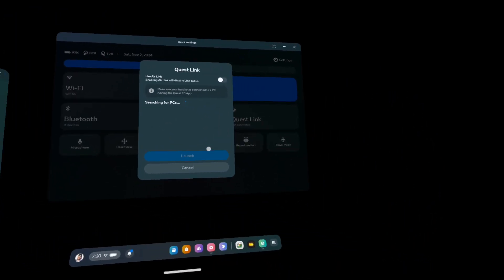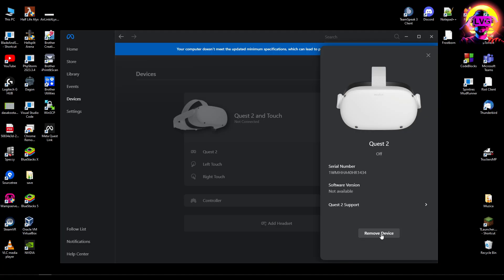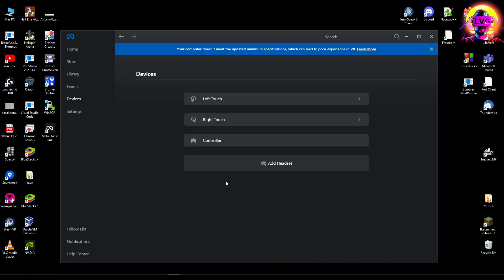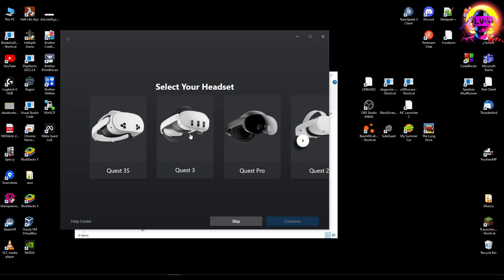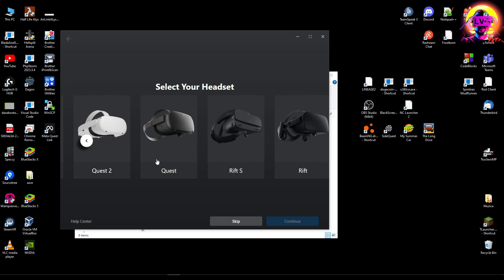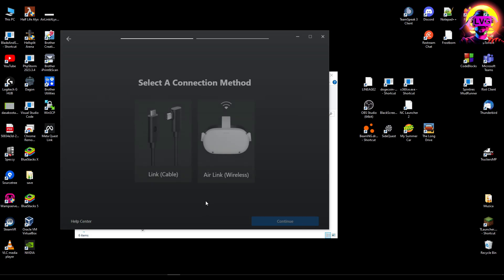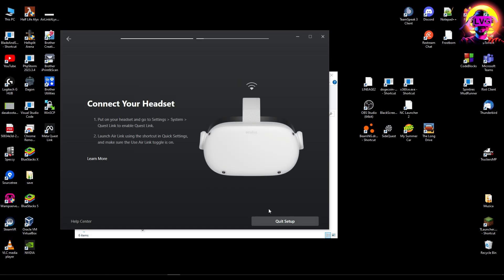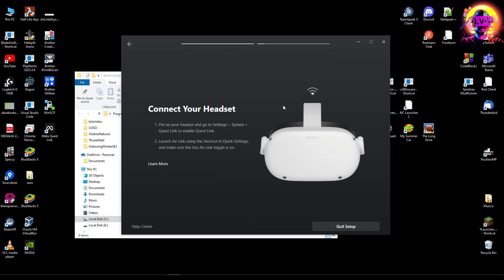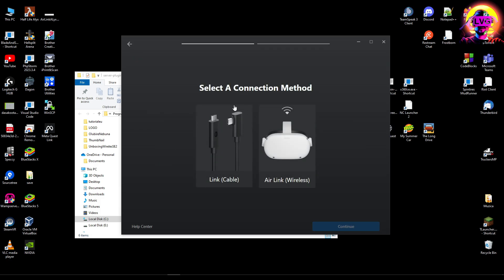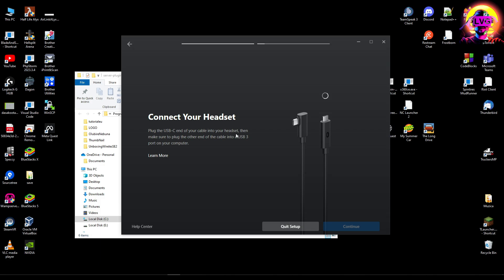You actually have to reconnect using the VR cable first, and maybe after that this will fix the problem. I'm going to remove the device, then add another device - adding another Quest 2. I'll press the Air Link wireless option and launch Air Link from my Quest 2. That hasn't worked, so I'm going back and will use the Link cable instead.